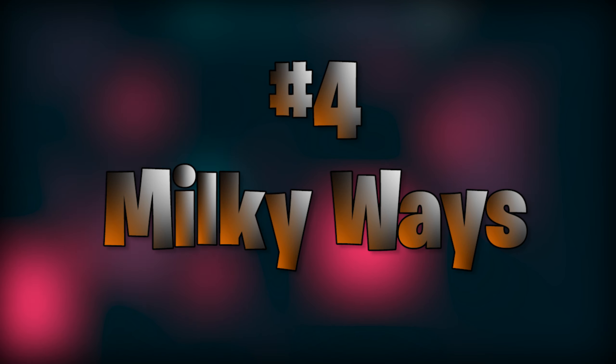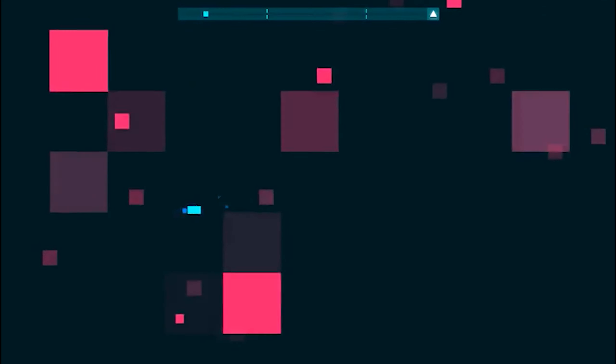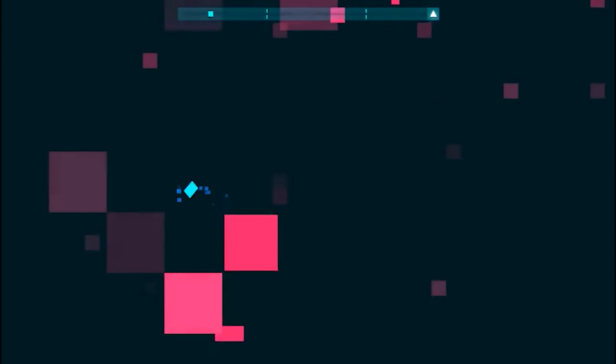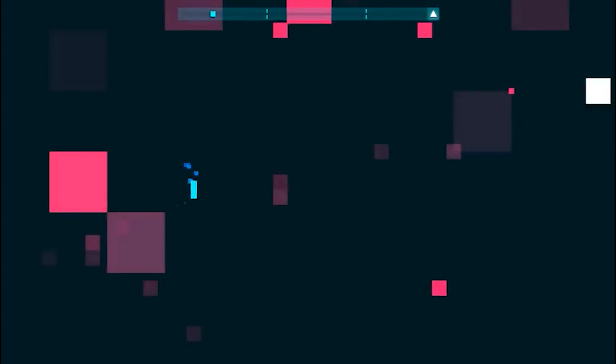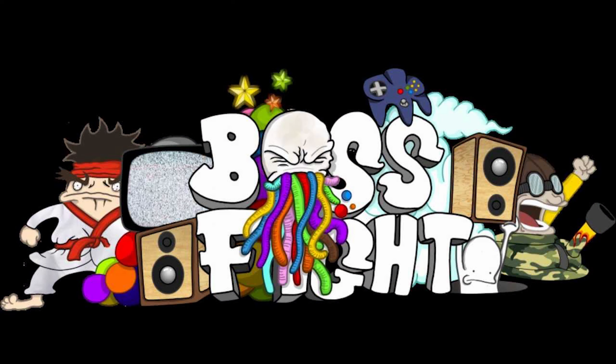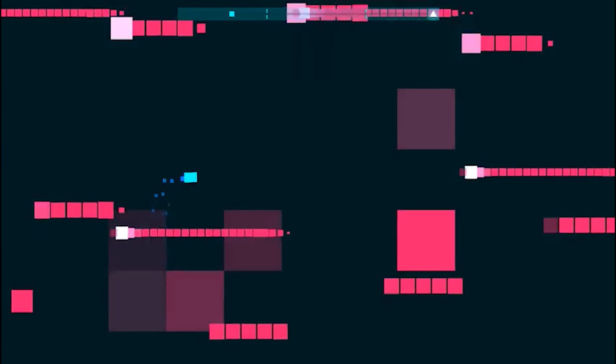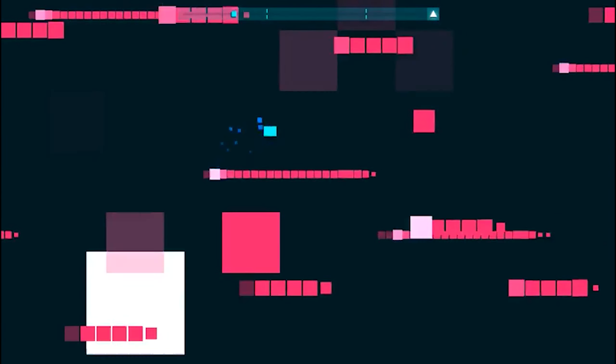Number 4 is Milky Ways. Now, this level I feel is perfectly synced to the song, which is made by Boss Fight. Which, by the way, Boss Fight's logo is very funny. But disregarding that, the level feels like you're dashing through space and actually traveling through the Milky Ways.